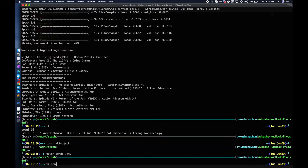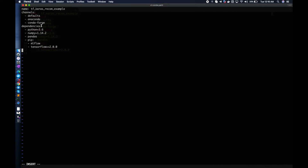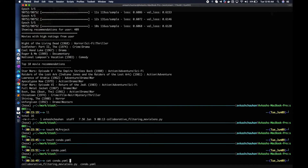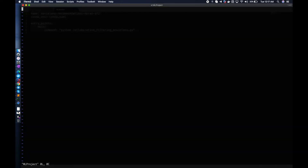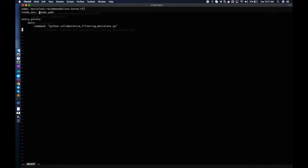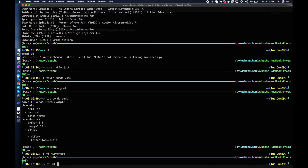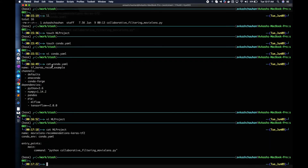Here is our conda.yml: the project name is using Anaconda and dependencies include Python 3.6, NumPy, pandas, MLflow, and TensorFlow 2.4. For our MLproject file, we are specifying the conda environment as conda.yml and the launch command as Python with our project file name as the entry point — a very simple configuration.